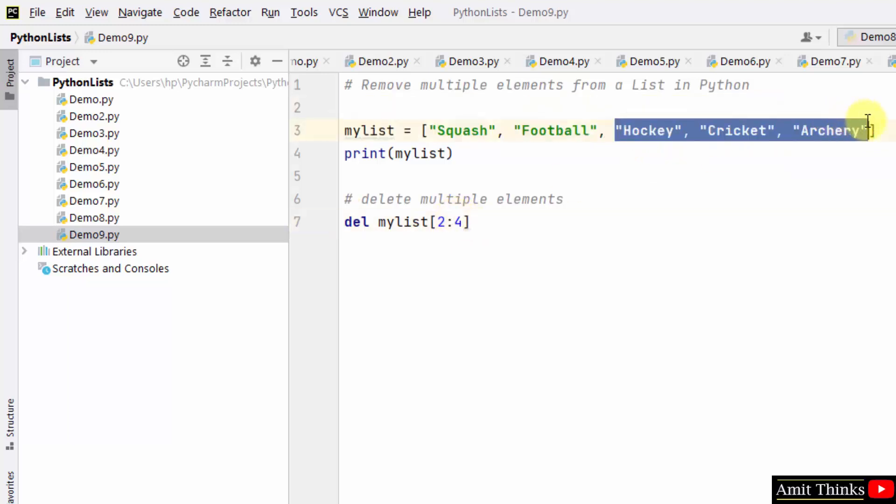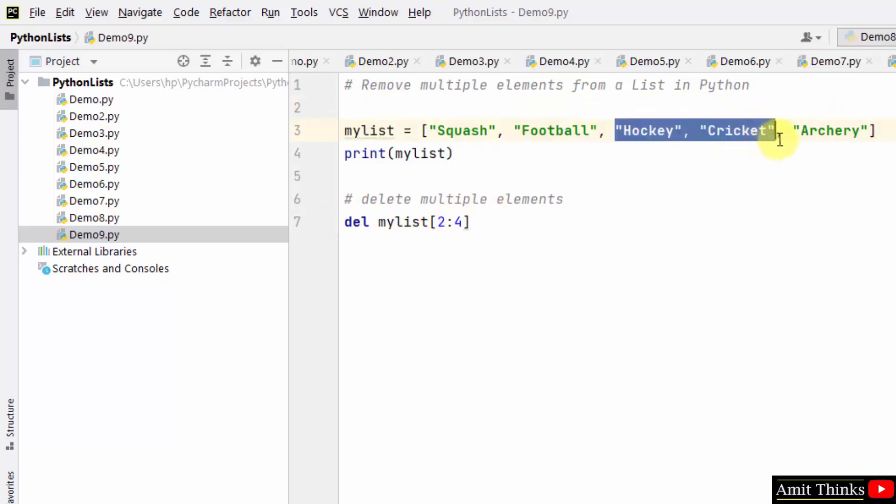So out of all these - two, three, four - only two and three will get deleted. That means the right one is exclusive.